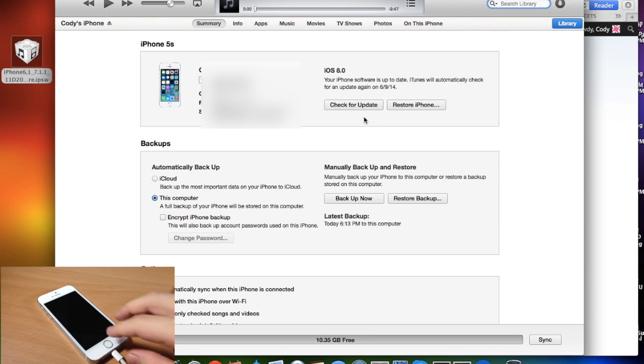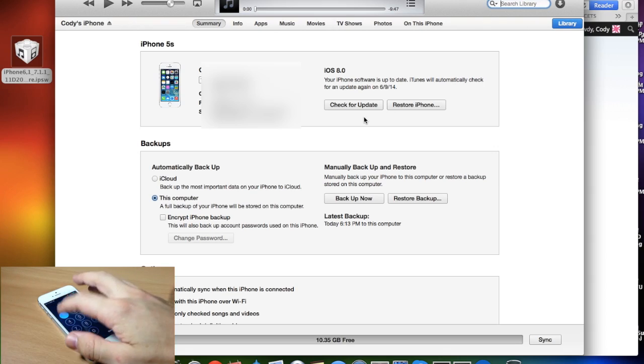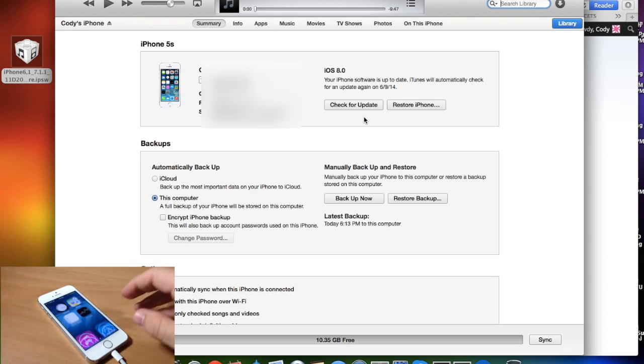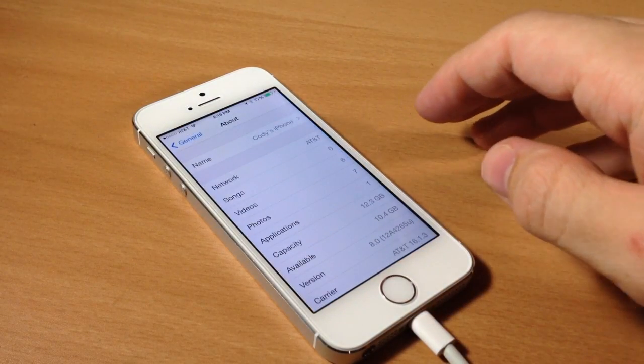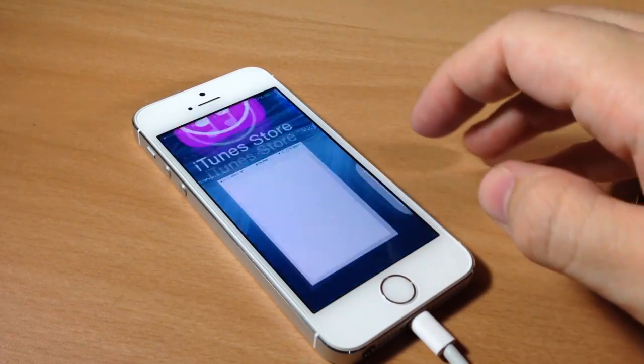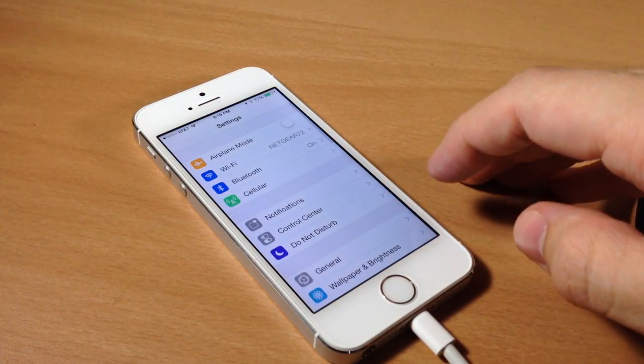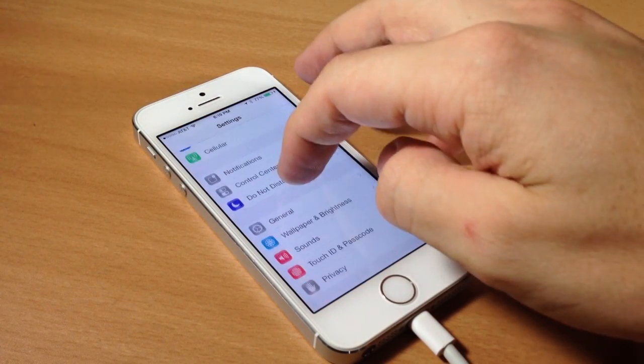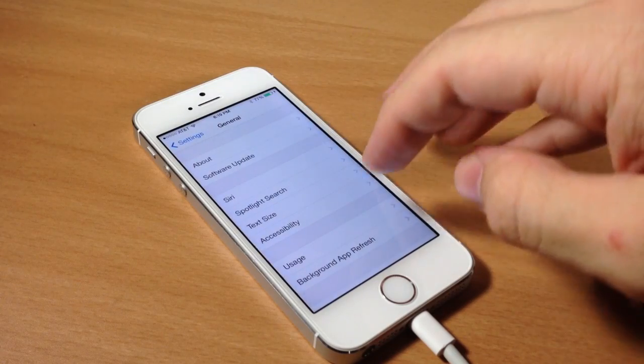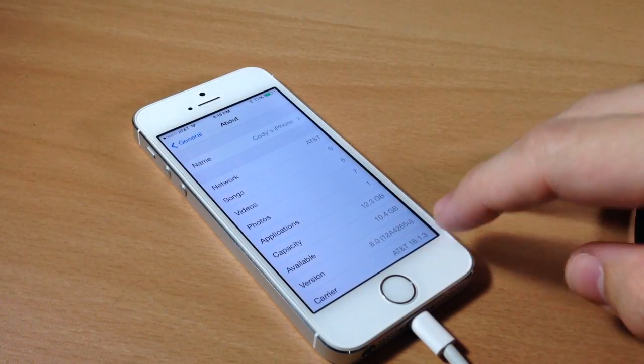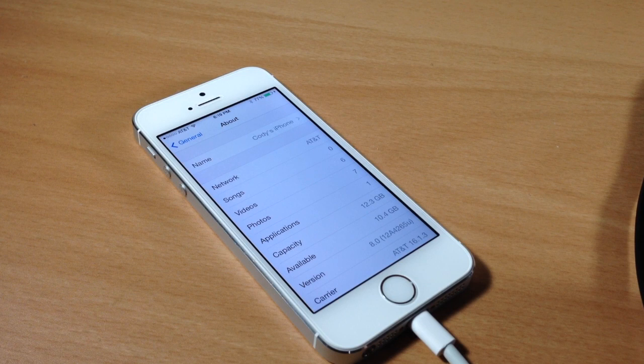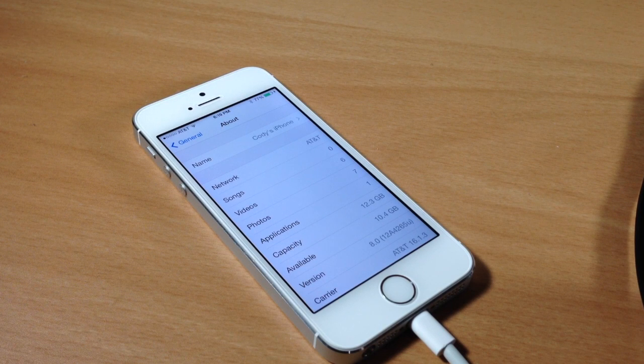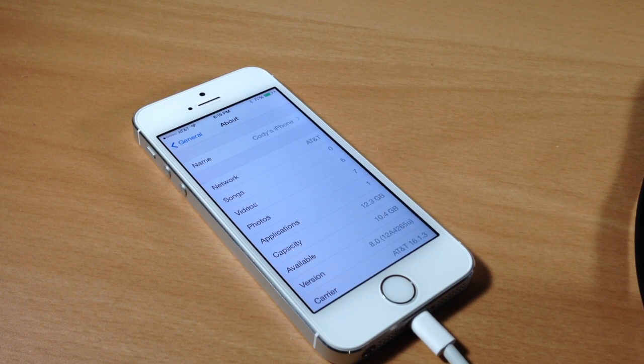And before we get started I'll show you that I am on iOS 8, so we'll just unlock the device here, tap on settings and you can see I'm on iOS 8 right there. It actually just crashed, so that could possibly be a reason that you want to get off of iOS 8 because there are quite a few crashes, but this is a beta, this is the first beta so everybody knows there's going to be bugs.